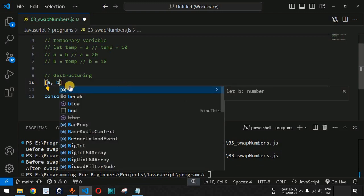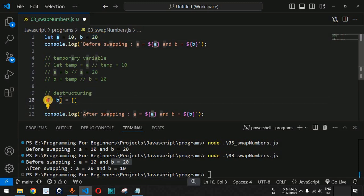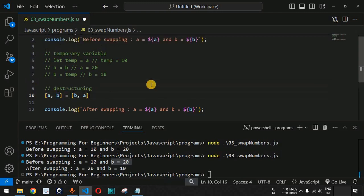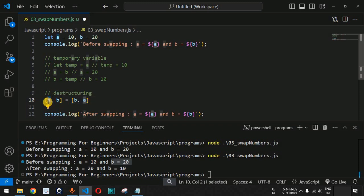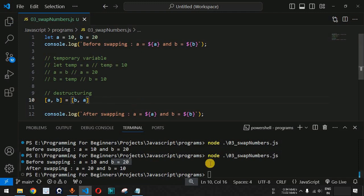The destructuring syntax is: [a, b] = [b, a]. On the left-hand side we have a and b; on the right-hand side we provide b first and then a. This sequence is critical — the first element b gets assigned to variable a, and the second element a gets assigned to variable b, achieving the interchange in one line.